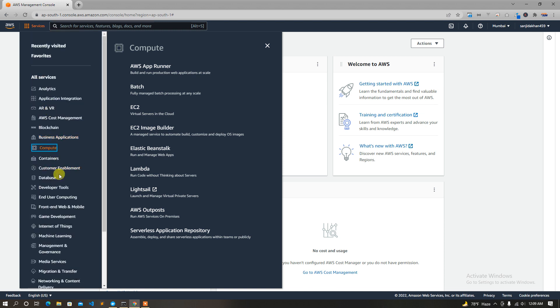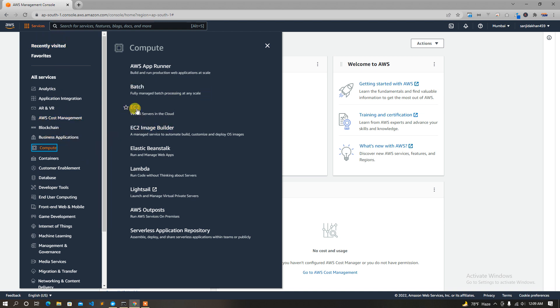If you want to know more about AWS, you can find it. If you want to see this tutorial, you can find it in Windows. First of all, we click on EC2.